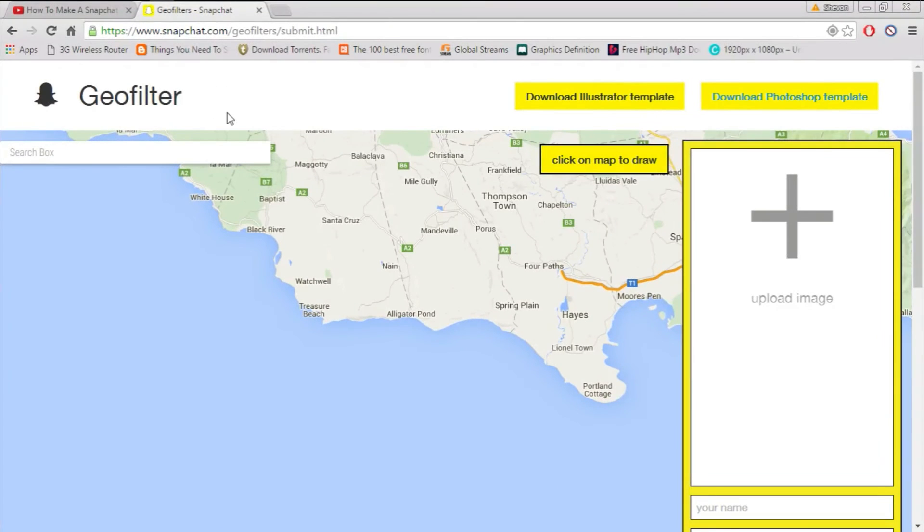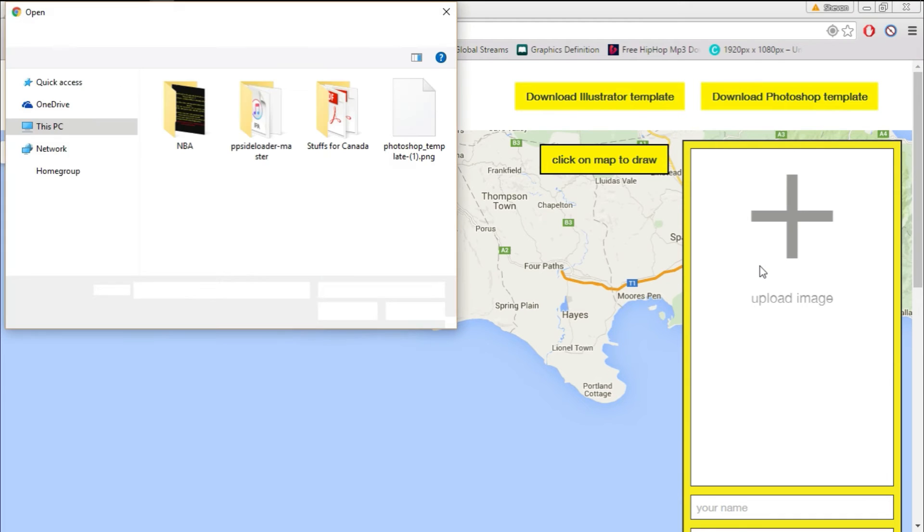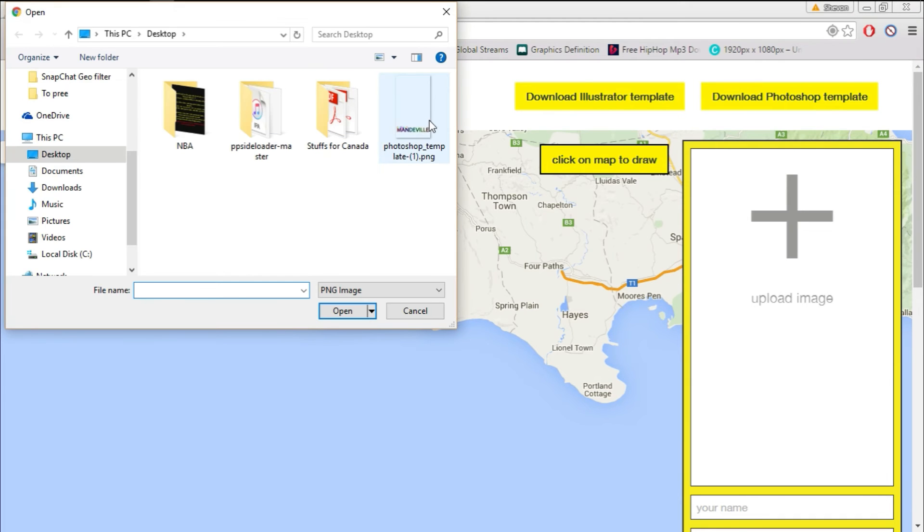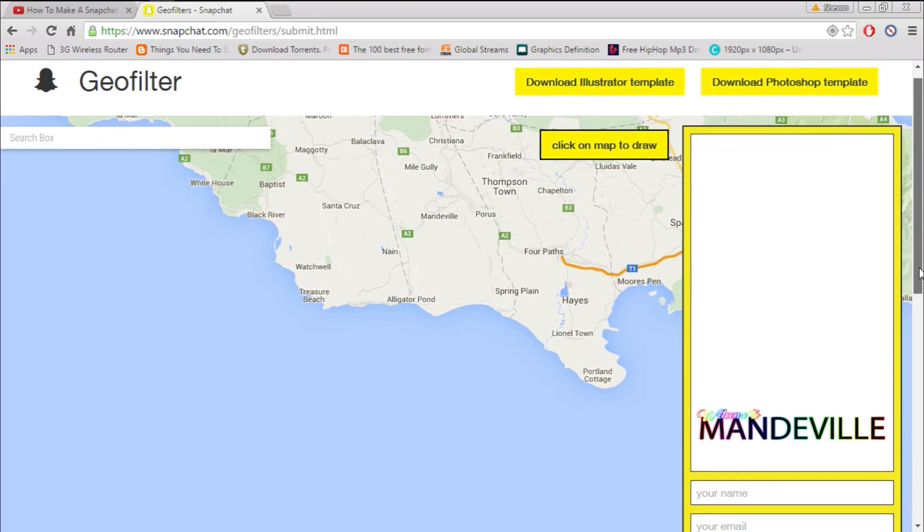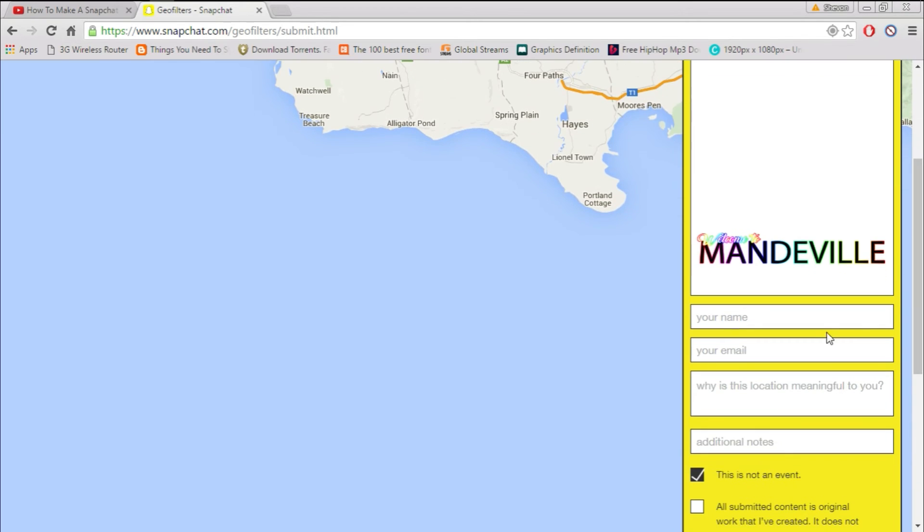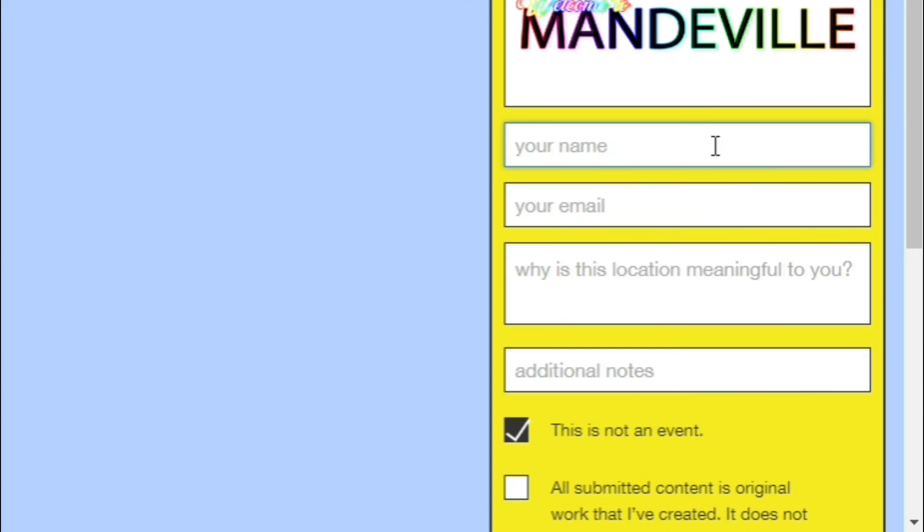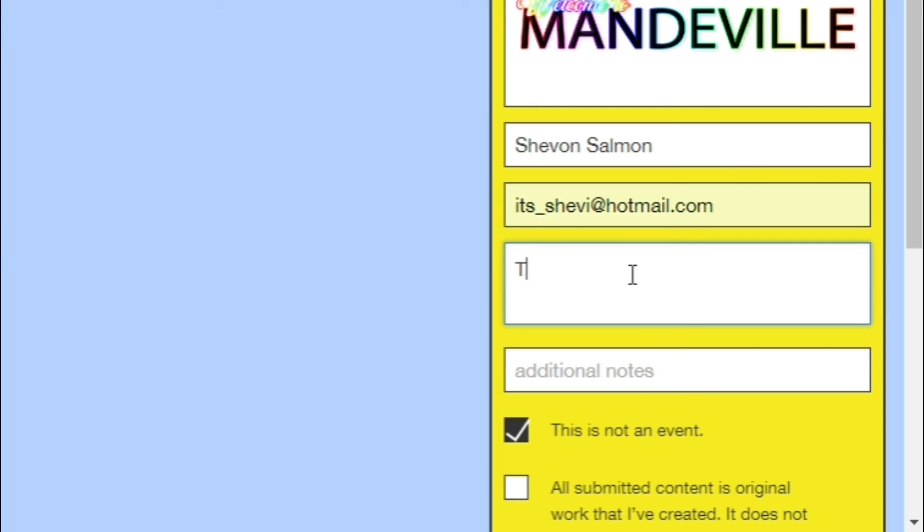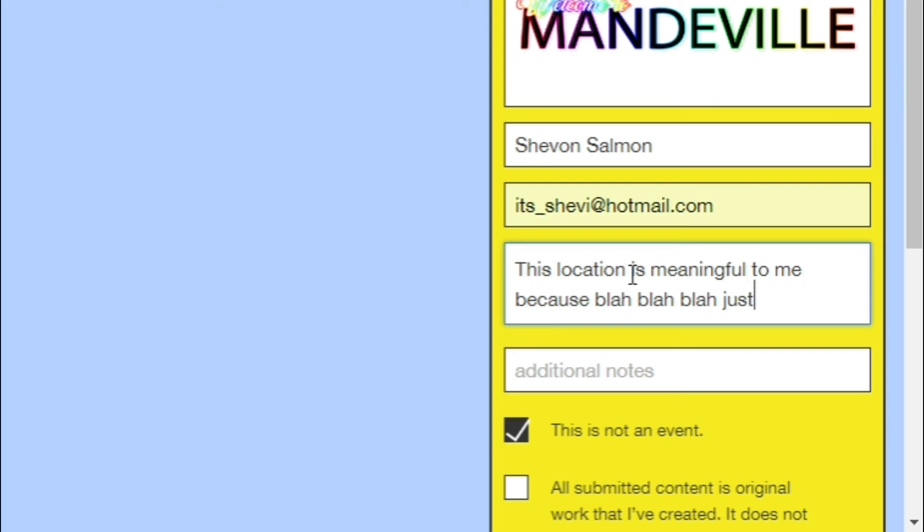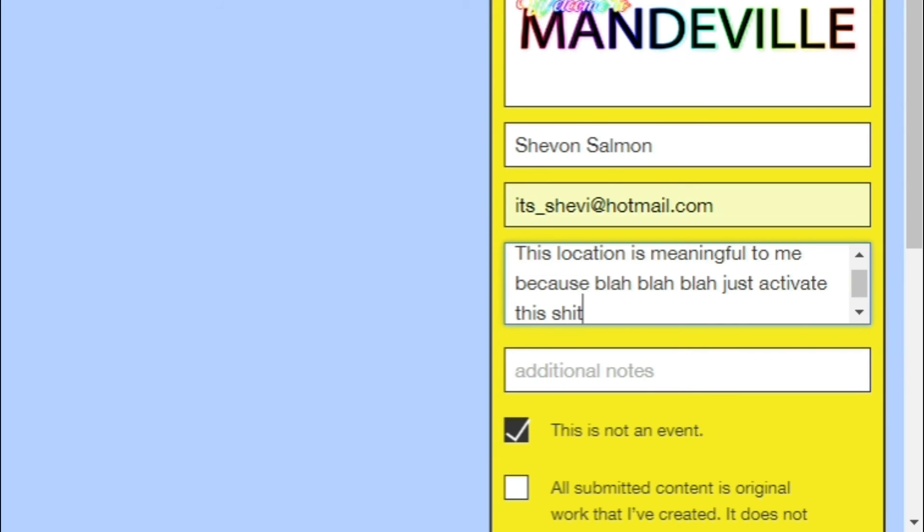All right, so now you want to go on the Snapchat website, hit the upload part, select the image, open. Really simple. Enter your name, your email address, and very important part, why the location is meaningful to you. You have to really, you have to actually put a little paragraph here. Don't put blah blah blah because they won't activate it, okay?